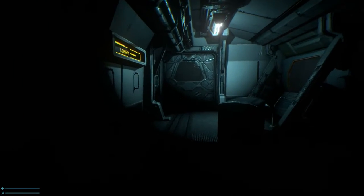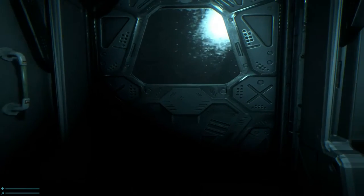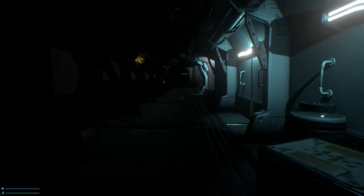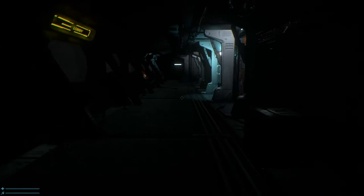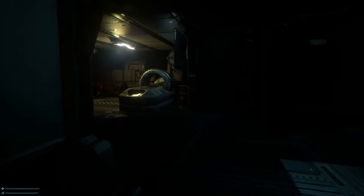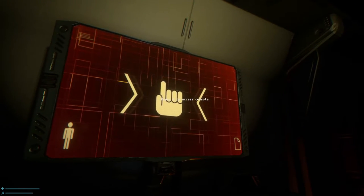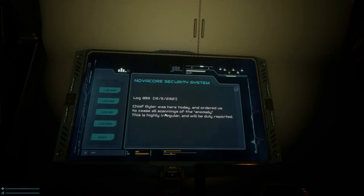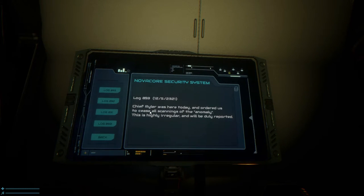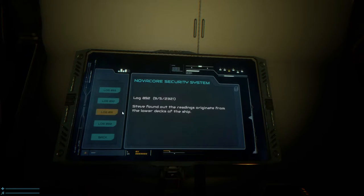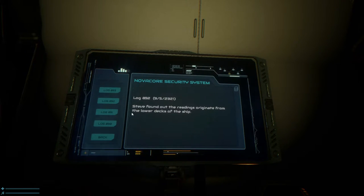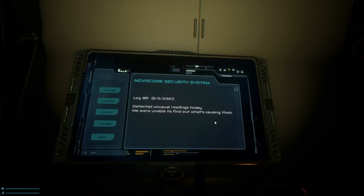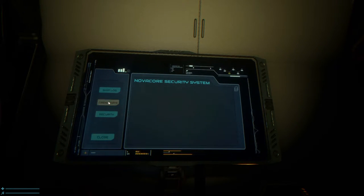I just want to bet that door's now open. No, it's definitely locked. It's so ridiculously dark. Nope, don't like it. Can't really do anything with this just now. Oh, no, there we go. Ship log. Chief Brothers is here today in order to cease all scannings of the anomalies. This is highly regular and won't be brought to duty. Steve found out the readings originate from the lower decks of his ship. They don't need the readings. We were unable to find out what's causing them. All systems operational.